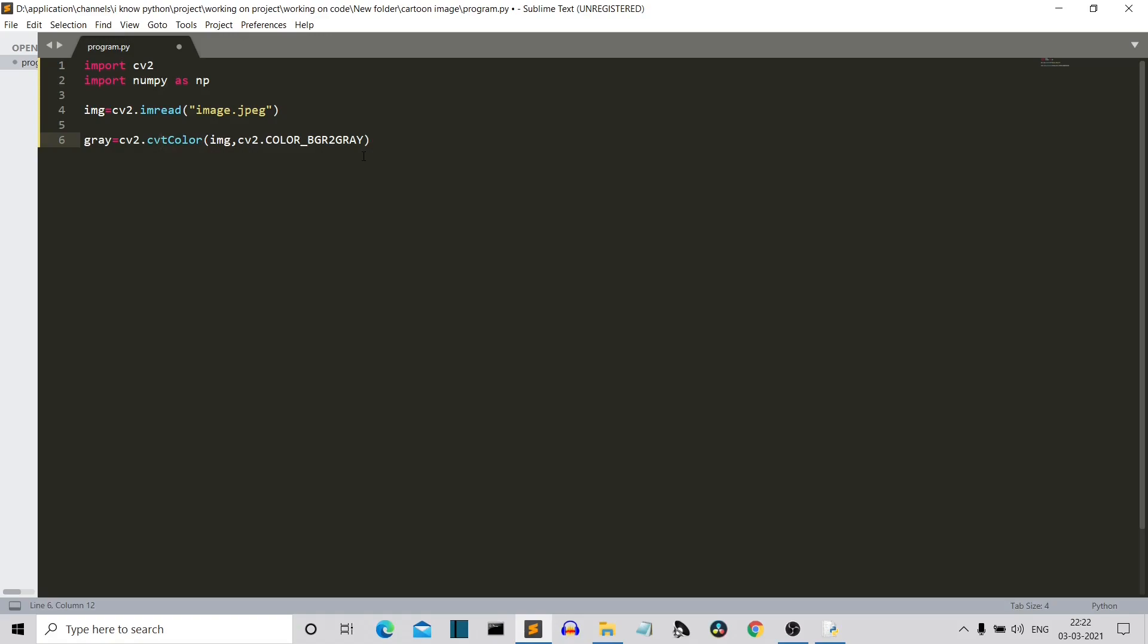Now let's apply some median blur to this image. We need to apply this blur to somewhat smoothen the image. And we are using the median blur. There are many methods of blurring an image, but here we are using the median blur. So we have used the median blur class and it accepts two parameters. First is the gray image and then the intensity of the blur.